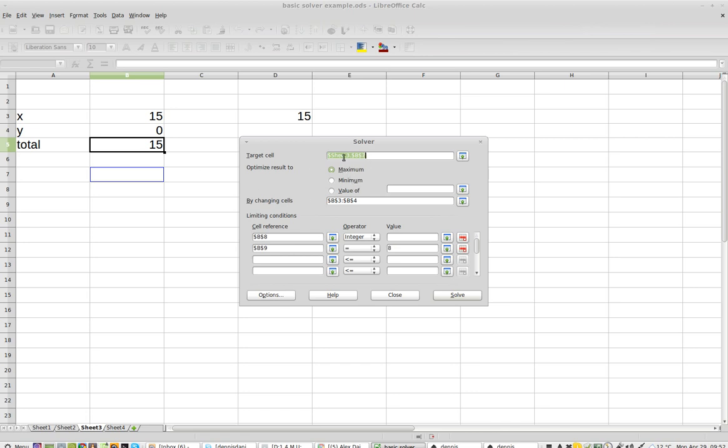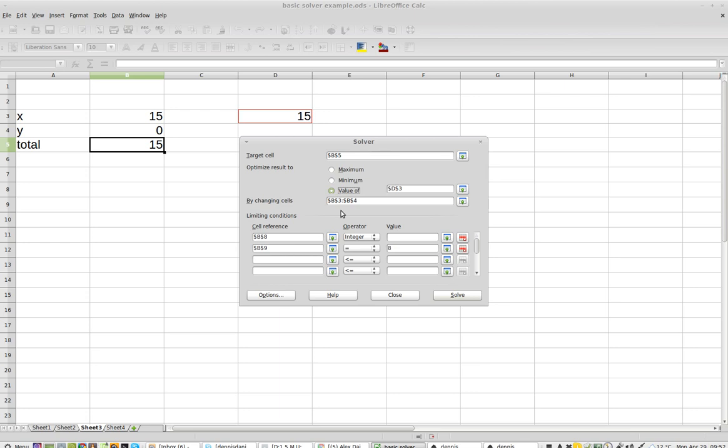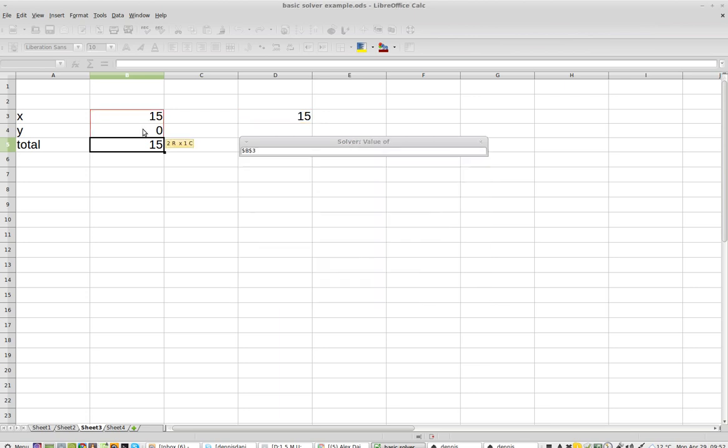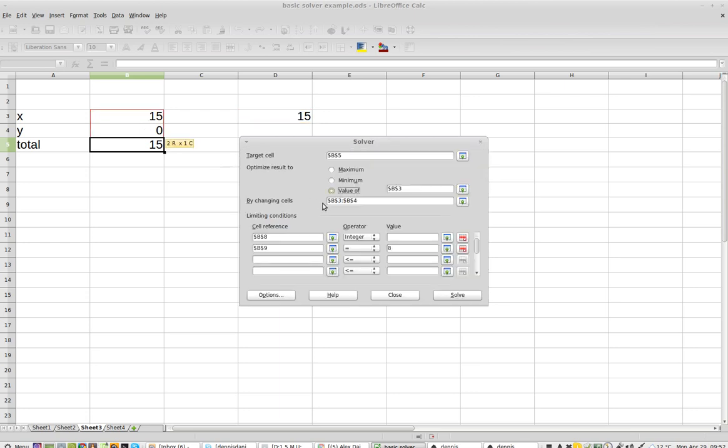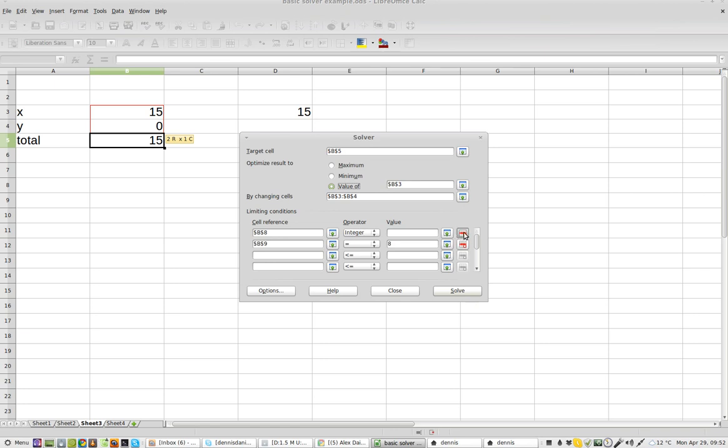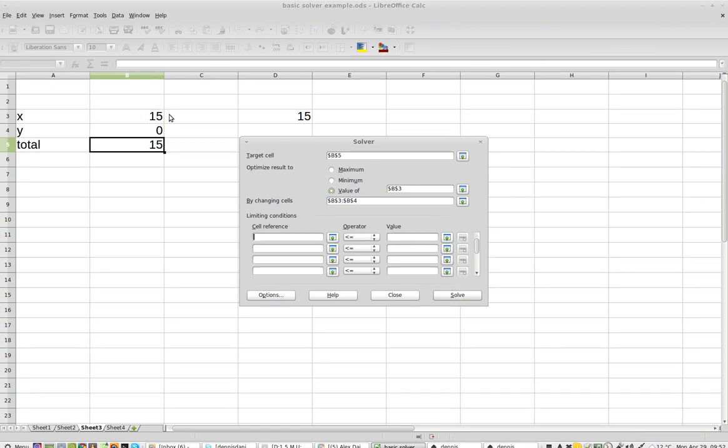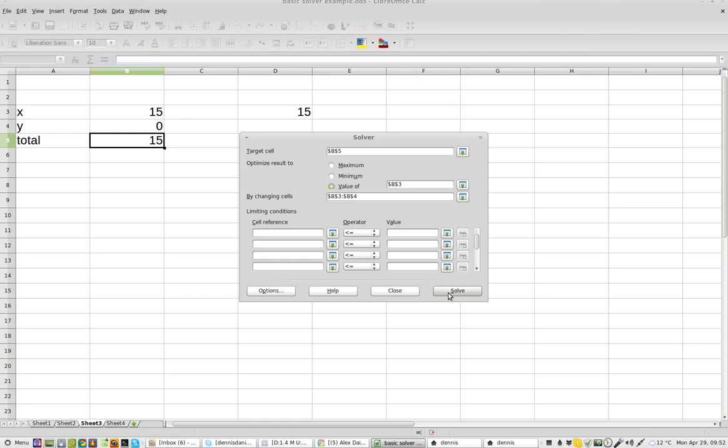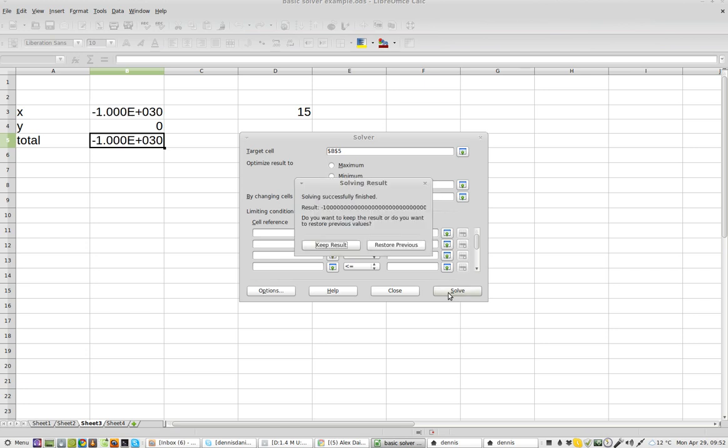But I'm going to take this target cell there and I'm going to maximize the value and now I'm going to set the value to 15 just for giggles by changing these two cells and eliminate that and that. Now I should get some variation on 15 and 0. Click solve.